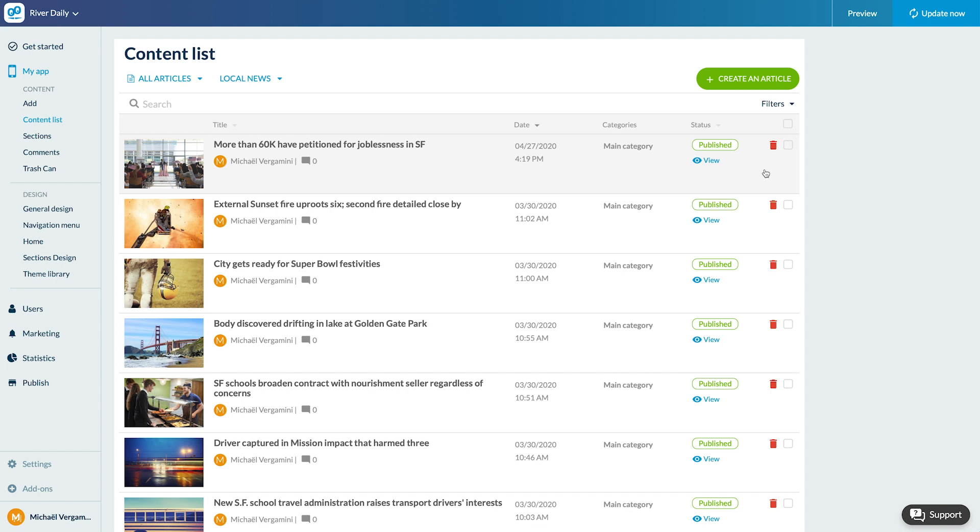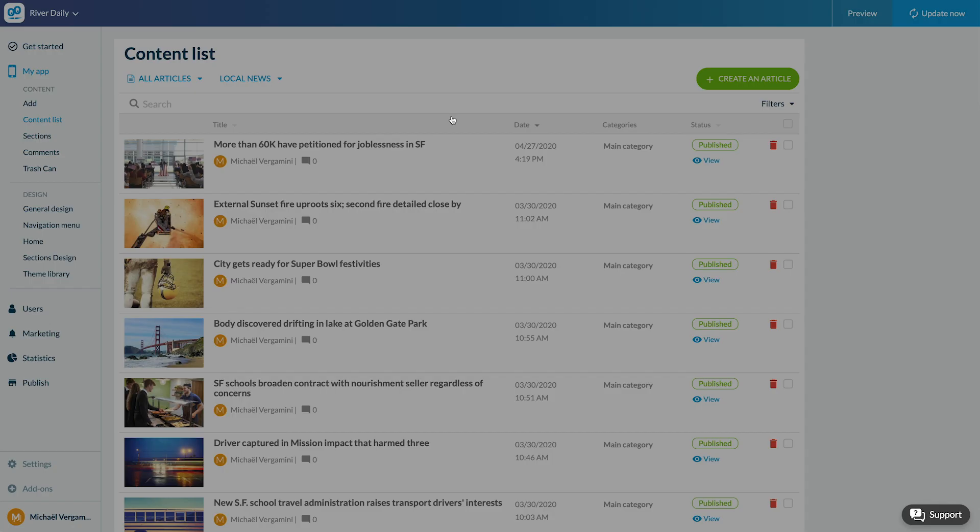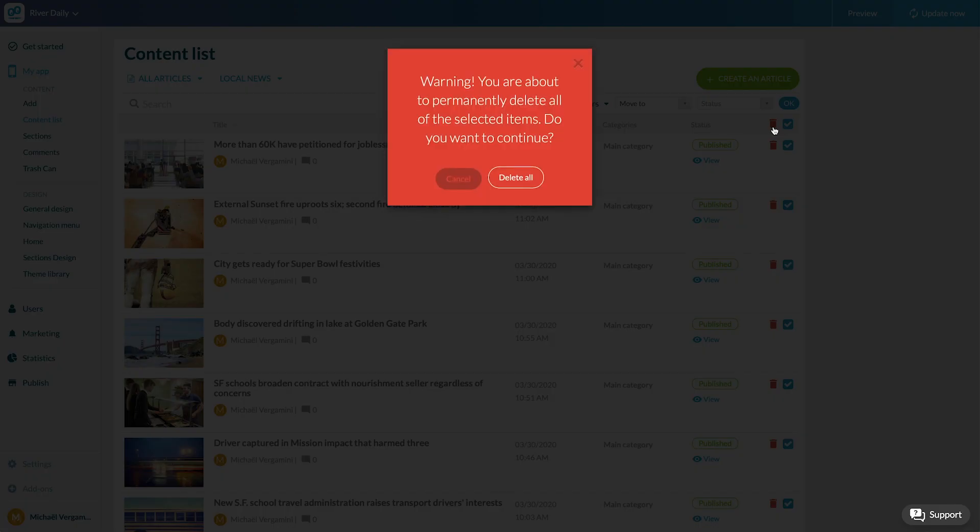I can also delete an item or a batch by using the red icon, individually by clicking on the icon in the line of the item, or by batch by selecting the items like this and clicking on the header icon.